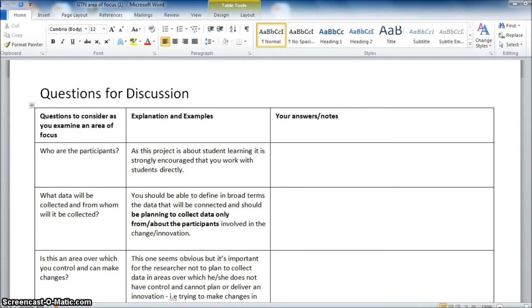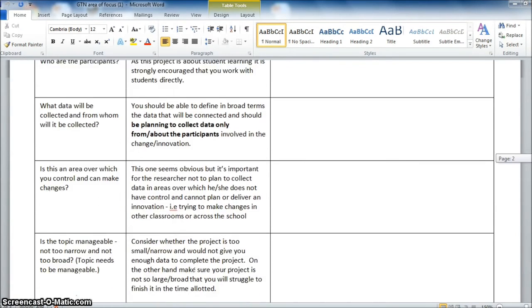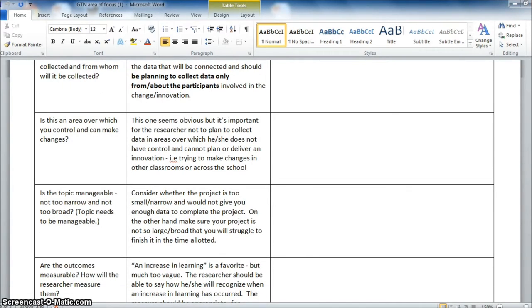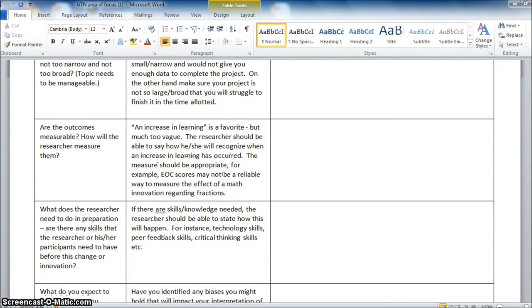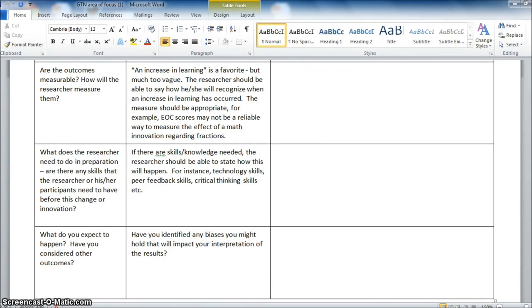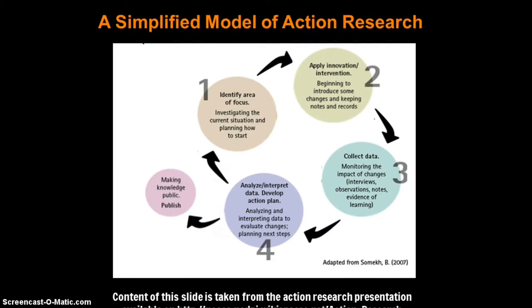As you examine your area of focus, these questions might also help guide you: Who are the participants that are going to be involved in this research? What data will be collected, and from whom? Is this an area over which you can control and make changes? Is your topic manageable — not too narrow, not too broad? Are the outcomes measurable, and how will you measure those outcomes? What do you need to do in preparation? Are there specific skills that you or your participants need before you implement any changes or innovations? And what do you expect to happen — have you considered other outcomes?